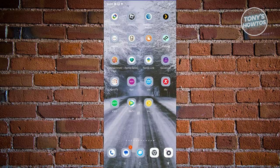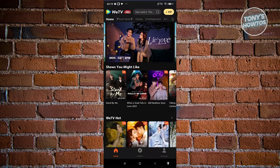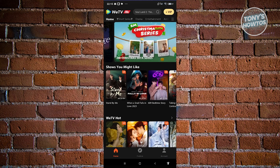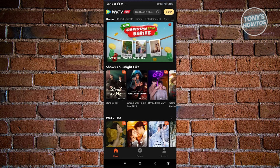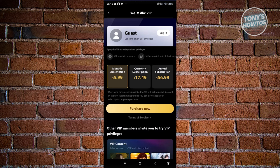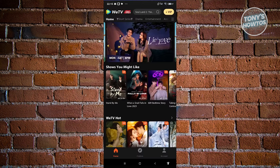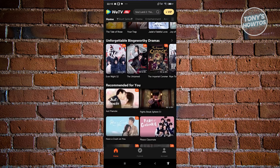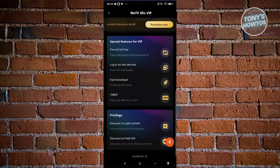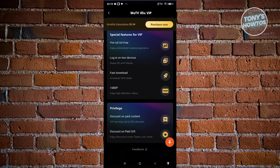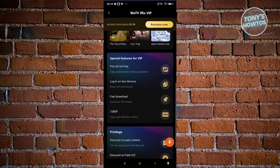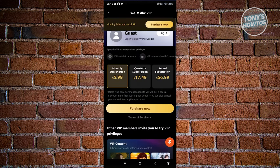Another app to try is iFlix. Same as the other apps, they provide a way to watch K-dramas for free, but if you really want to increase your experience, you'll need to get the VIP subscription. You can watch a few dramas for free, but they will show ads to monetize their content since you're a free user. To fully access everything, you can get the VIP.